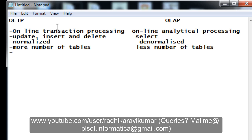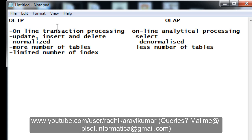The fifth difference is that OLTP has a very limited number of indexes. When indexes are present, update, insert, and delete operations become a more tedious process, so OLTP keeps fewer indexes. Since OLAP only performs SELECT statements, it can have a greater number of indexes.